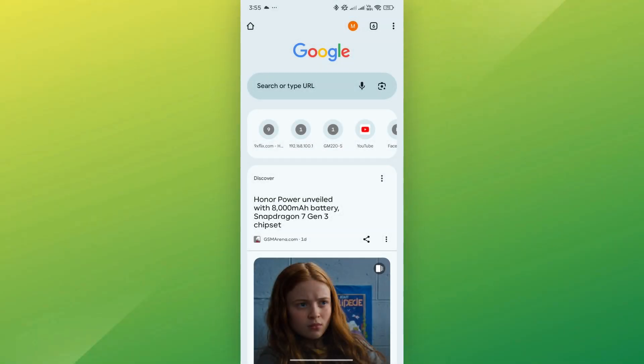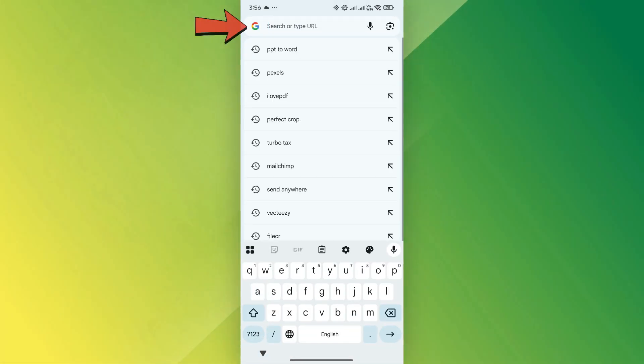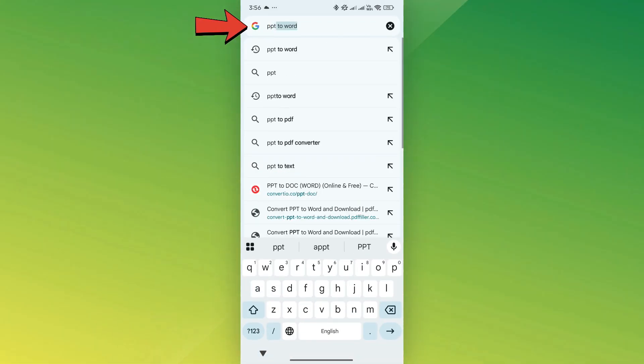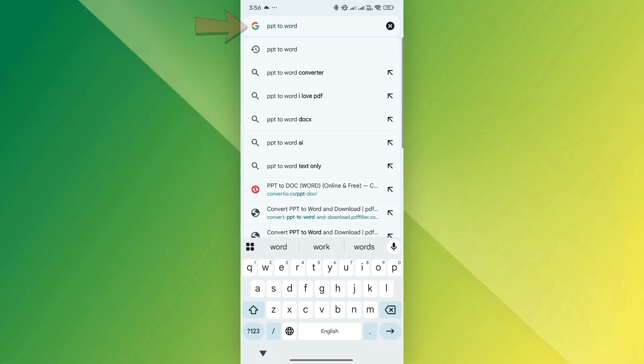First open your browser and go to Google. In the search bar type PPT to Word and hit enter.